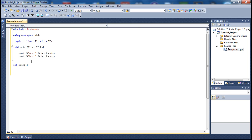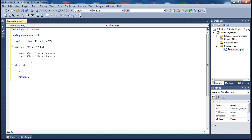I'll start by typing 'return 0' so I don't forget. Then I'm going to declare some variables. Let me call this n1, an int type set to 35, and n2 set to 25. Then let me declare a double variable.